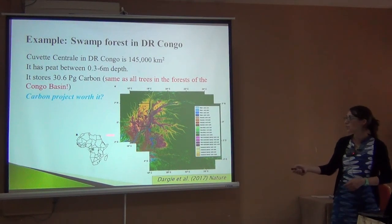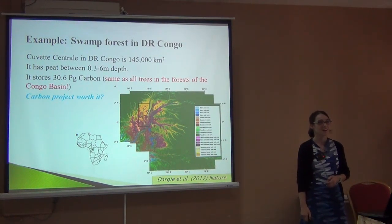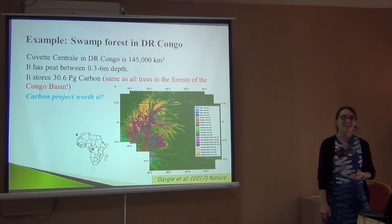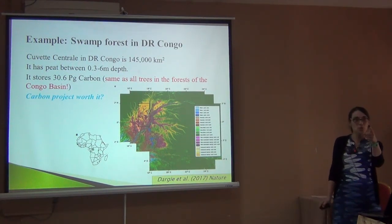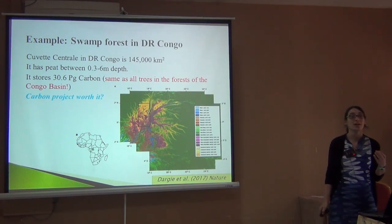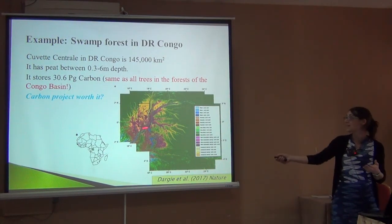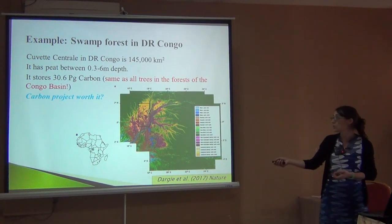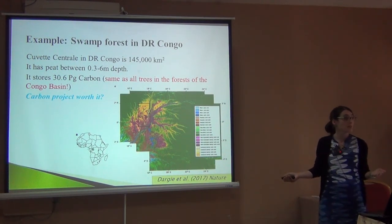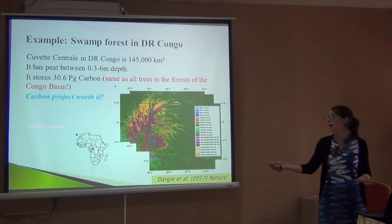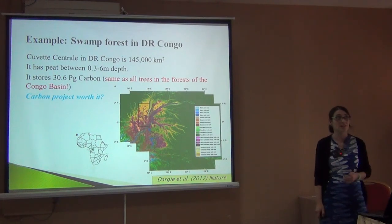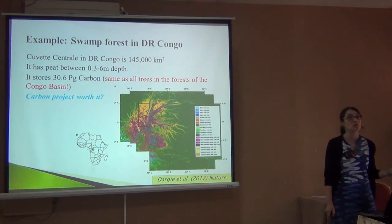Now the question comes: is it worth turning this into a carbon project? The problem is that to have a carbon project, the first thing you need to show is that the land is threatened. If they were not planning to use the peatland for anything — not to extract it, burn it, make electricity, or convert it to palm oil plantations — then even though this is a huge peatland, it's actually hard to justify turning it into a carbon project, although the numbers are huge. So remember: it's not just how much carbon you have, but also that you can justify it was going to change without your project.